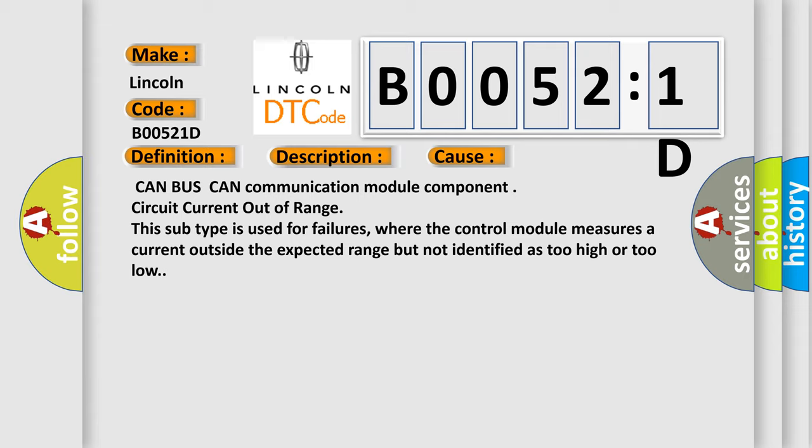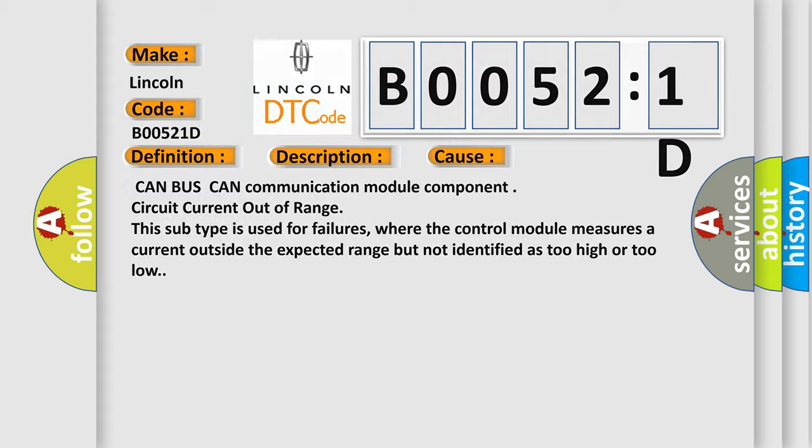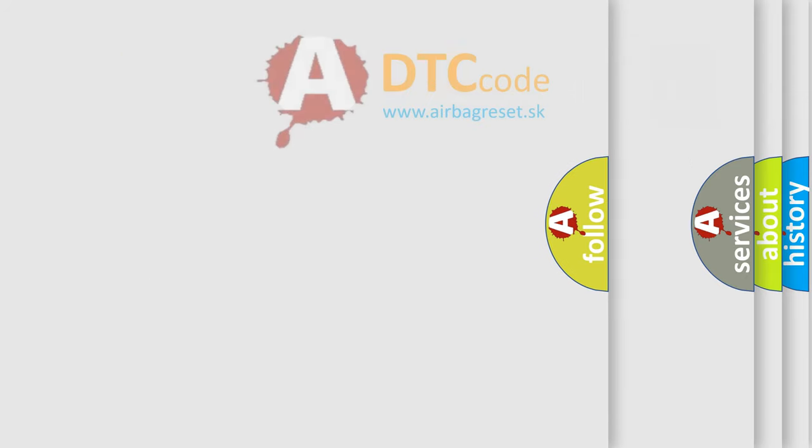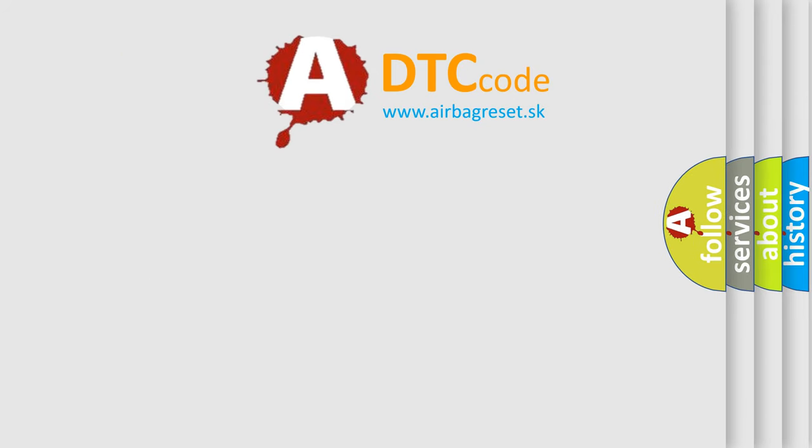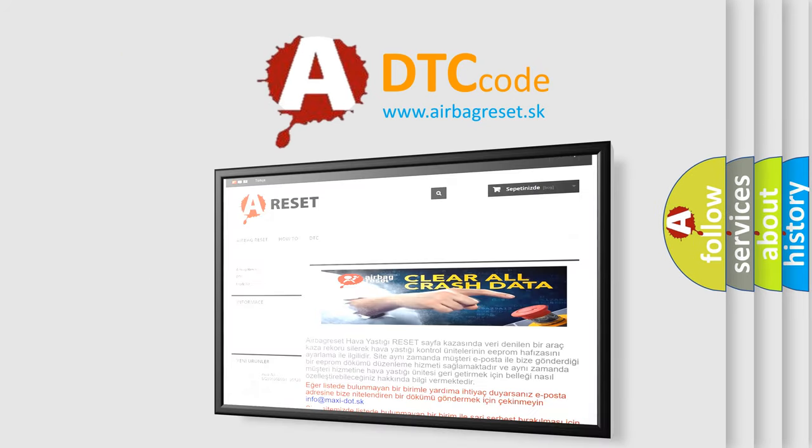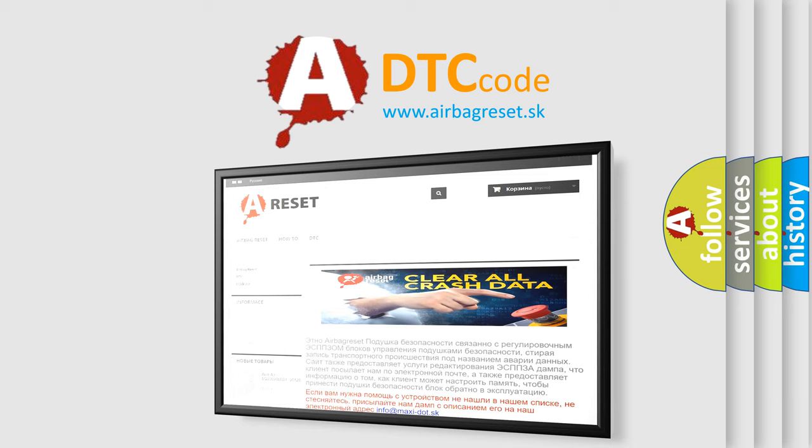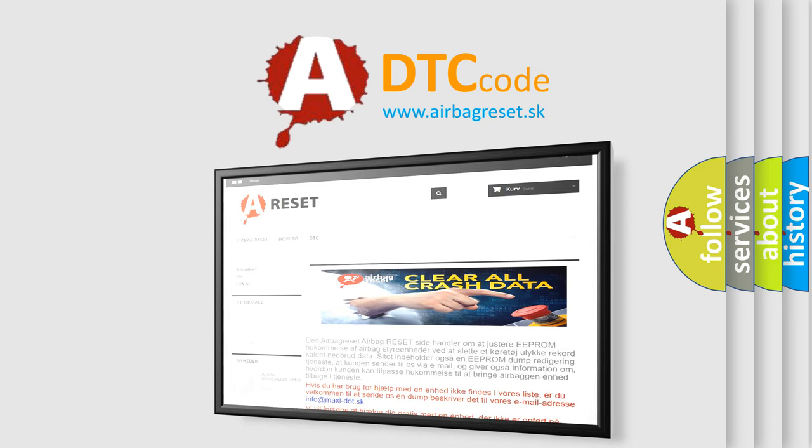The Airbag Reset website aims to provide information in 52 languages. Thank you for your attention and stay tuned for the next video. Hello to everyone.